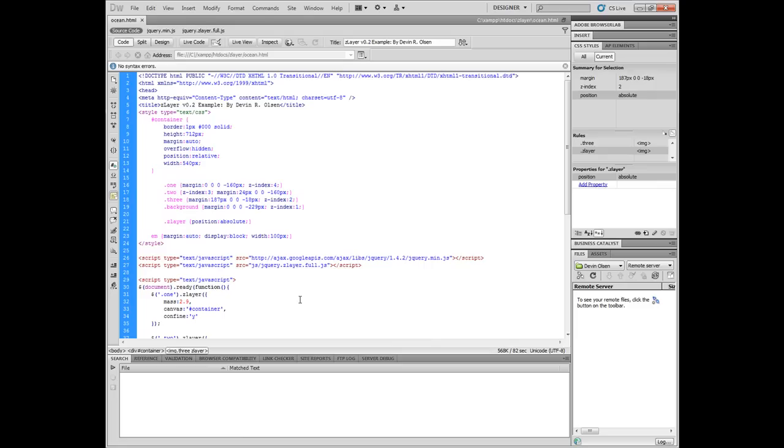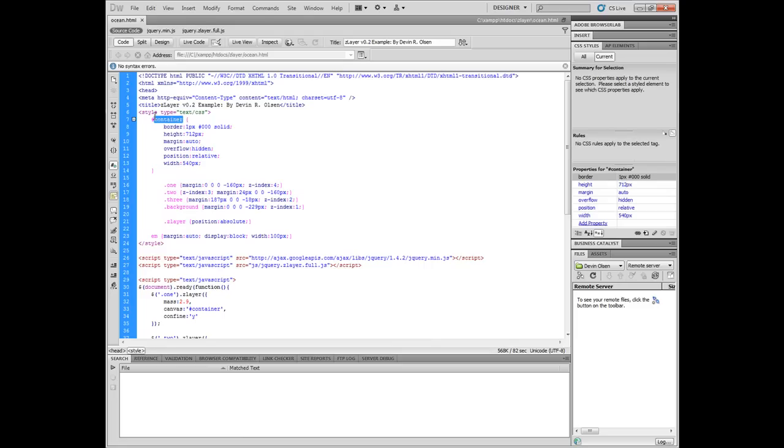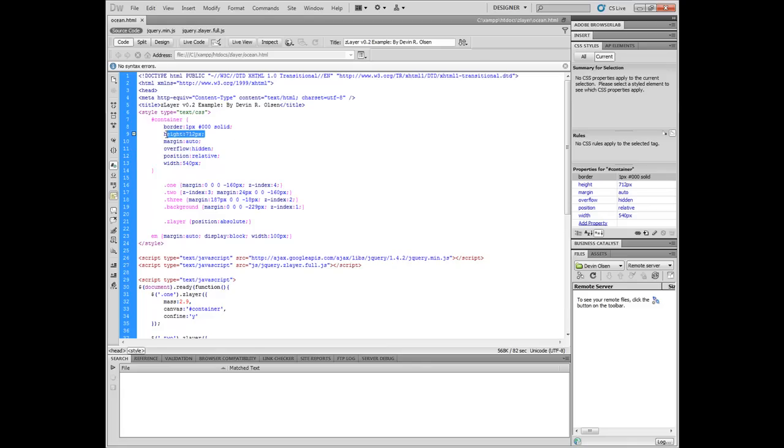The next thing we want to do is look at the CSS. With the container element that contains our images, we've given a position relative and an overflow hidden. We've given overflow hidden so that the images that are bigger than the actual viewport will be hidden outside of the viewport instead of shown when our effect is taking place.